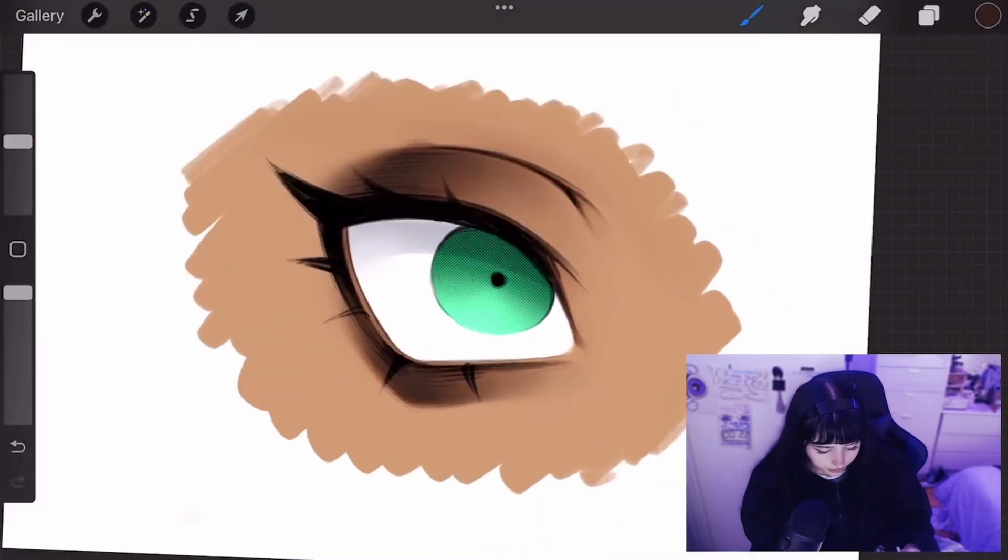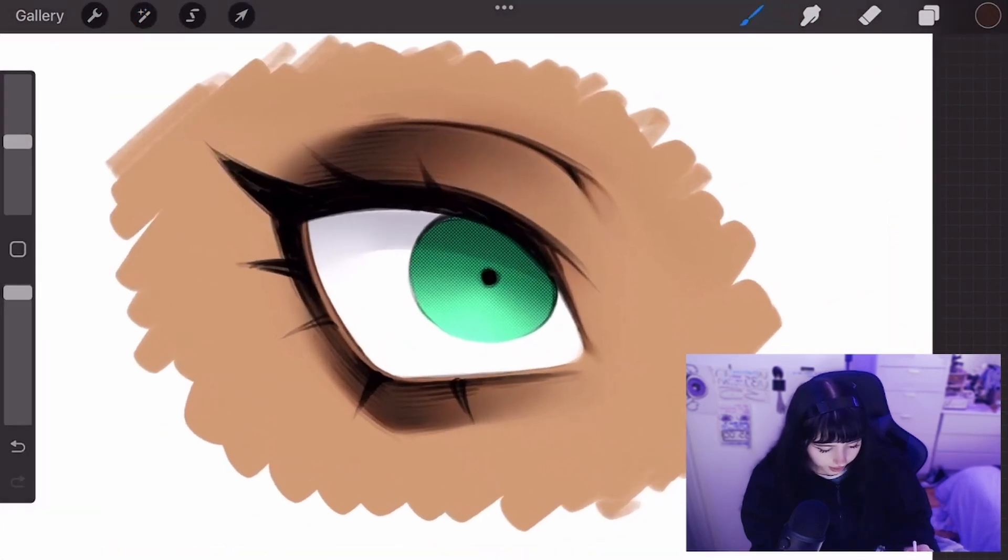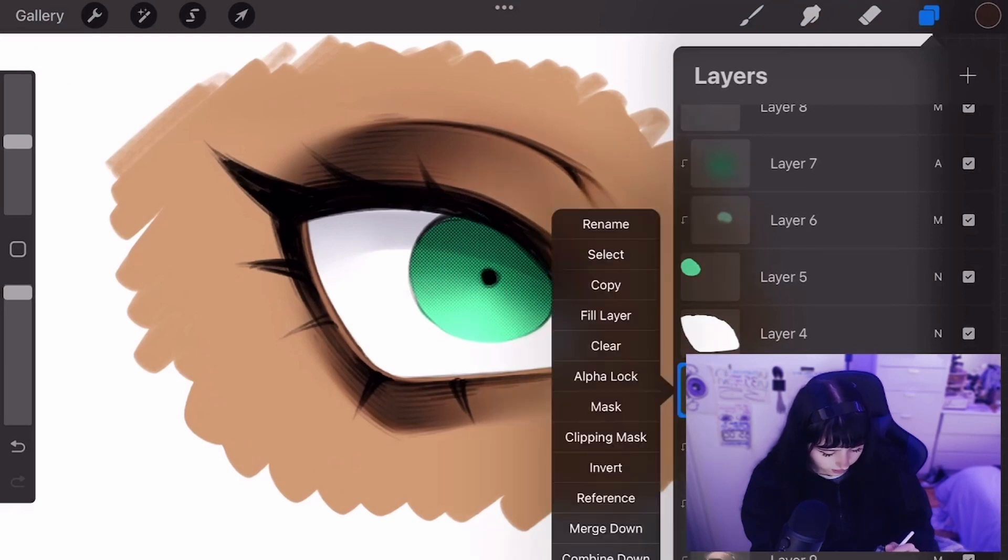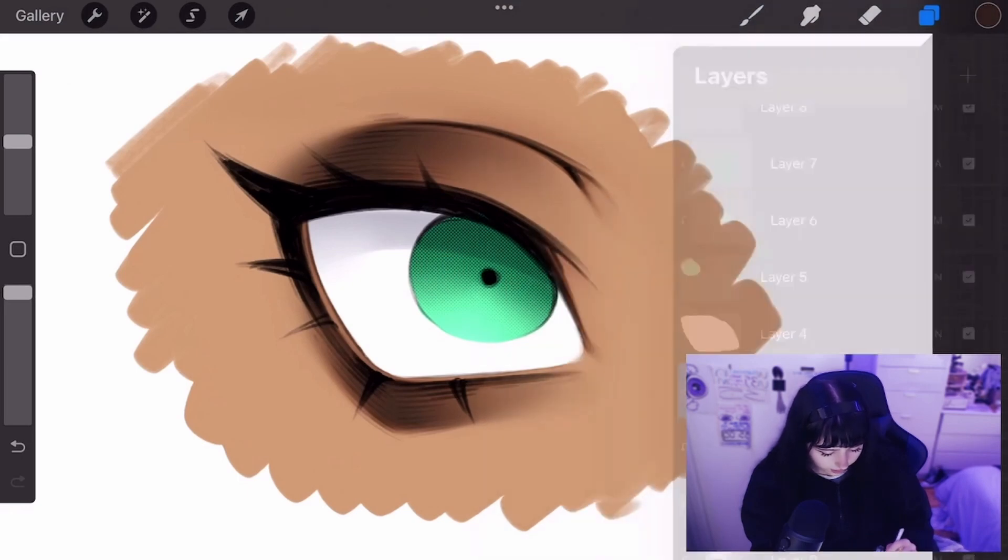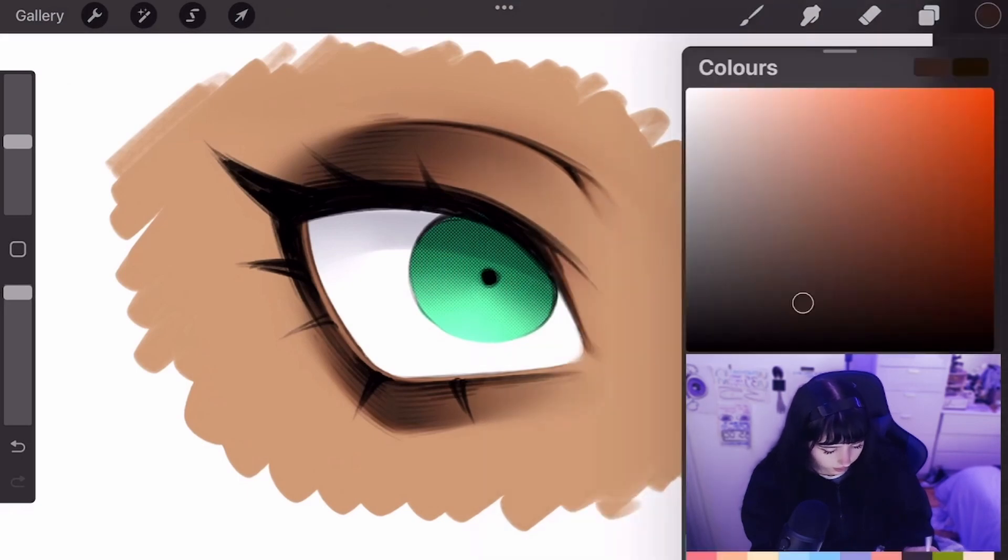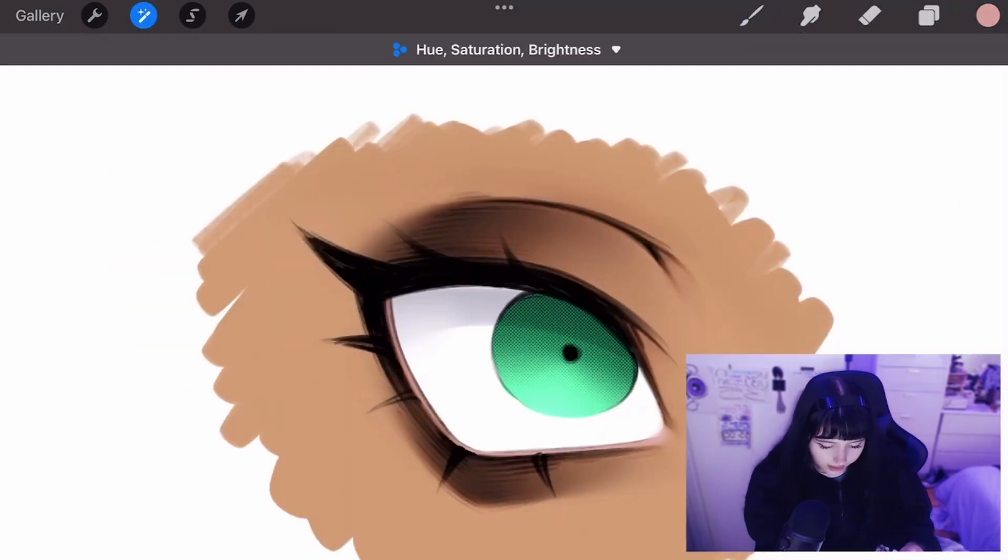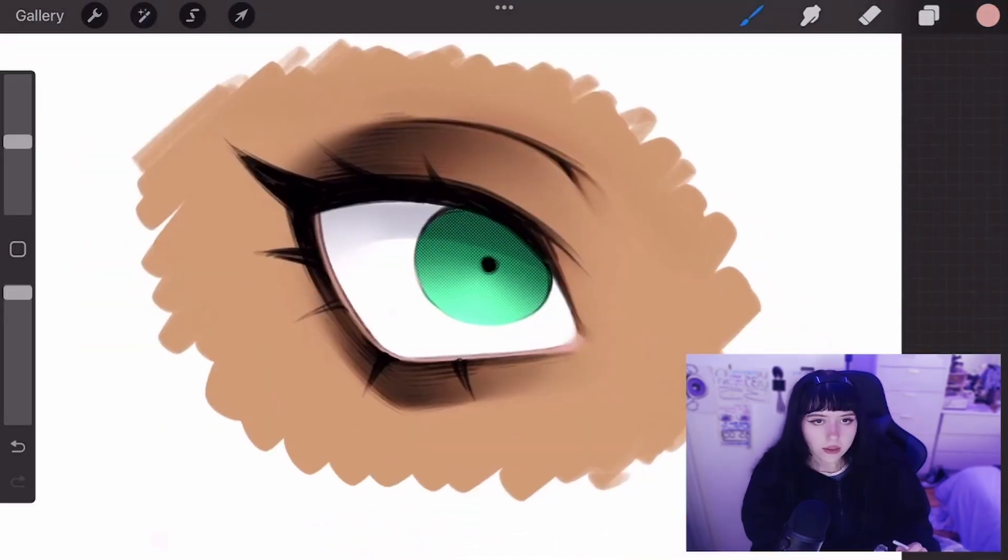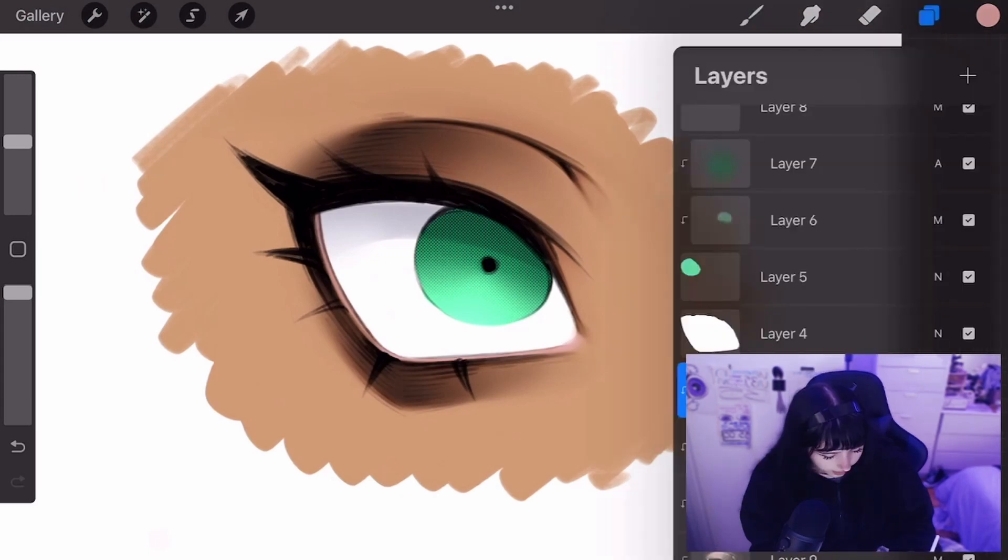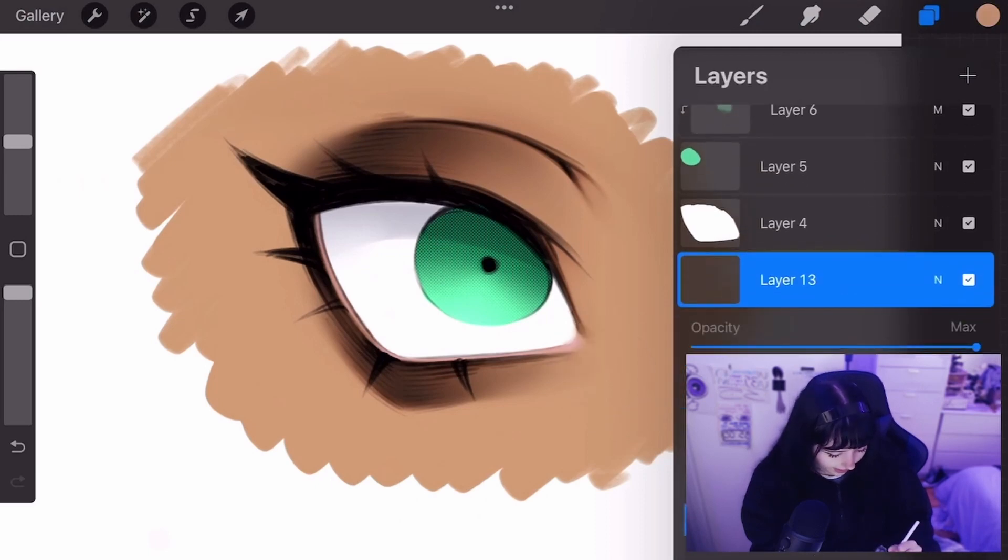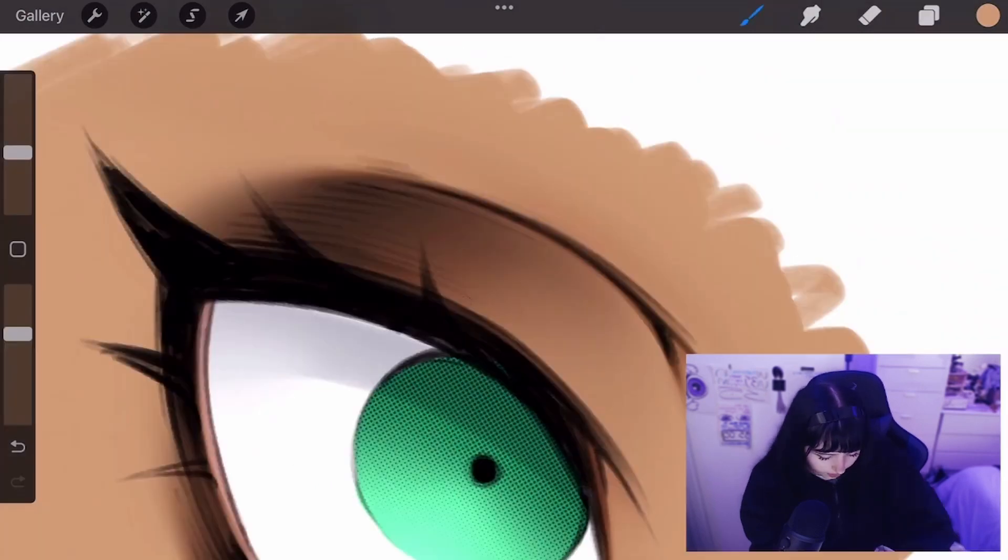Now we're going to do some of the highlights and lighter parts of the eye. So for the waterline and the inner corner, I'm going to go in with a light peachy color, like that. Now I'm going to do the highlight layer, so I'm going to do a new layer, select the skin tone, and do another add layer, going very light.